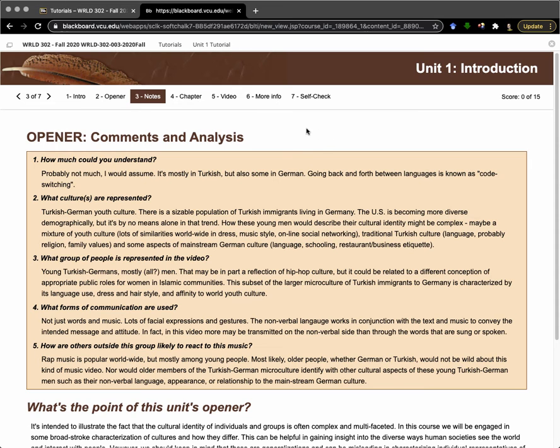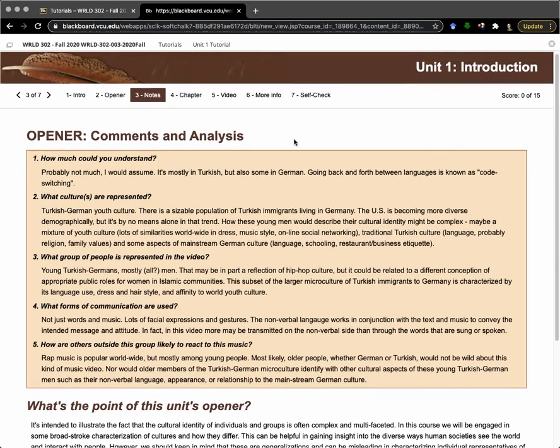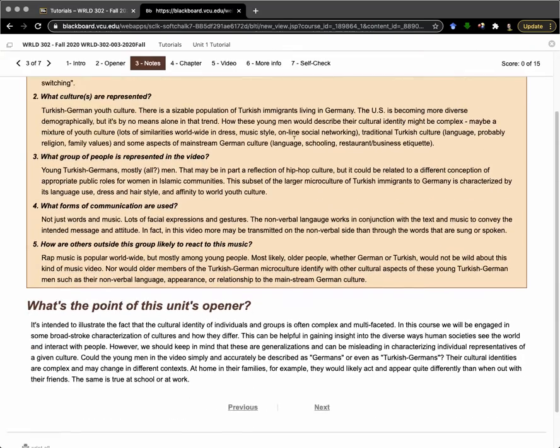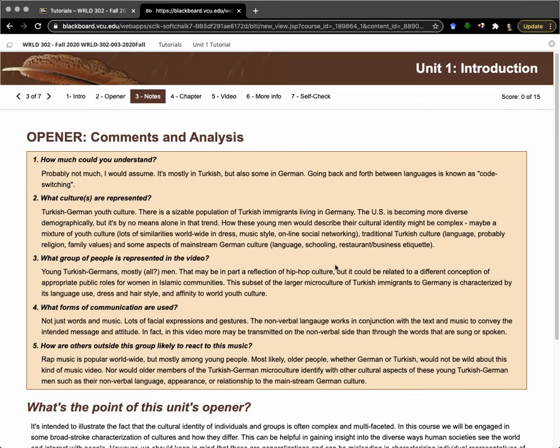The idea here is as you're working through the tutorial, read through what the point of this opener is and how it illustrates what will be discussed in this particular unit.